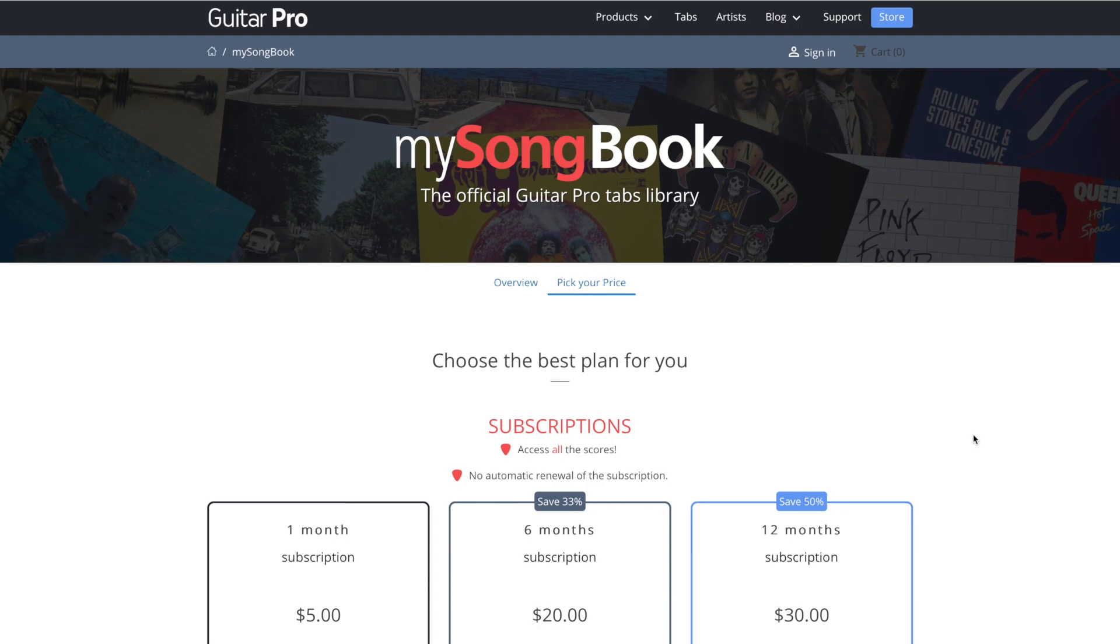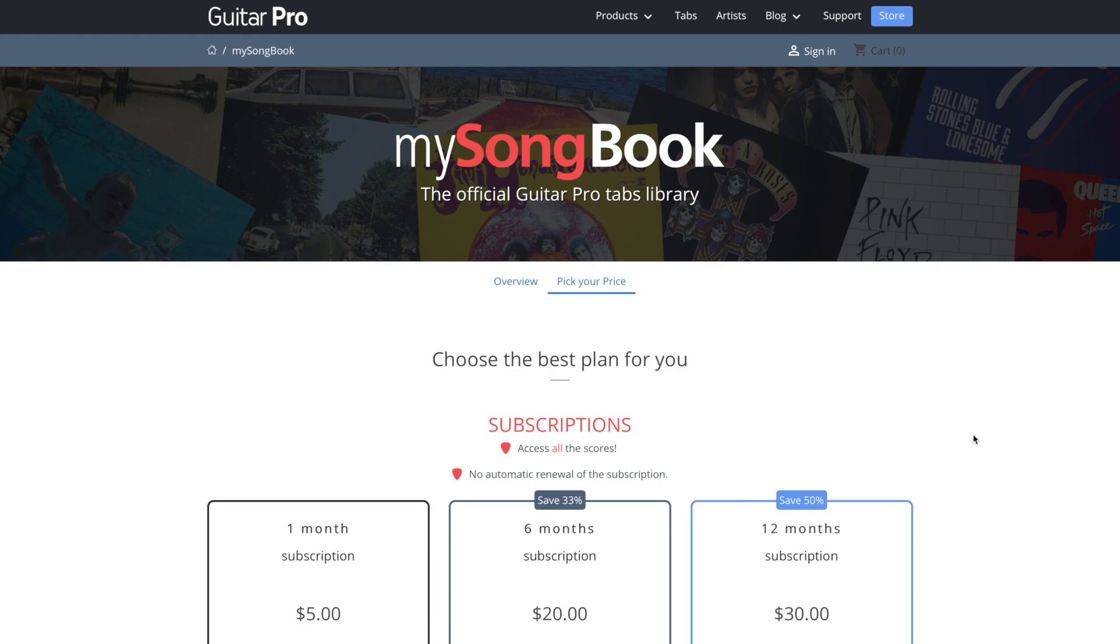Also, they do have a free tab of the day. So there are some that are available for free. Again, that pricing is pretty good. Then you also, if you purchase this at the same time as guitar pro eight, you do get a 50% off. So that's quite a bit cheaper. There you go. So yeah, there's that add on if you want to check it out.